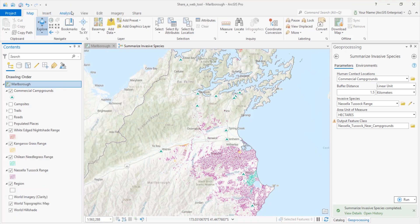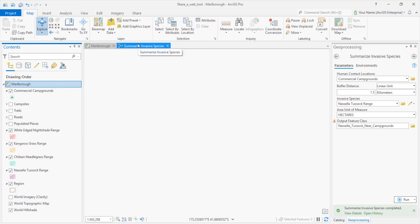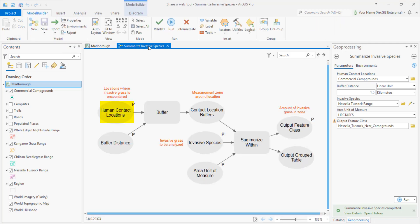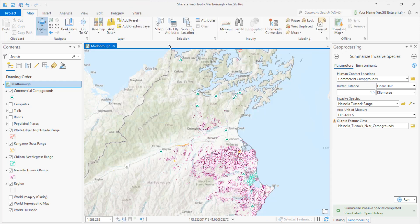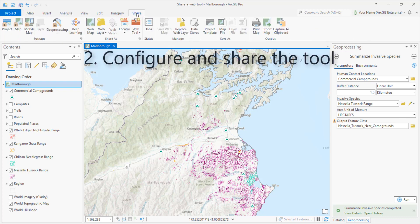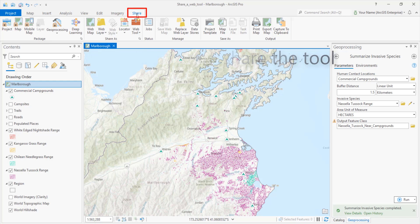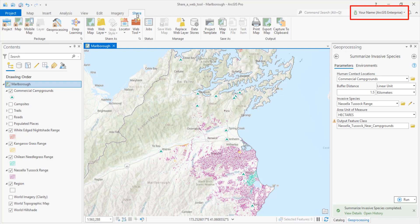We can take a quick look at the model behind the tool. It's pretty simple: contact locations, buffer zones, invasive grass, summarize it, write it to a feature class. And we'll close the model view. Now let's configure and share the tool. Click the Share tab on the ribbon. The Share as Web Tool command is only enabled after you run the tool locally, and you must be signed into an enterprise portal as an administrator or with a custom role that lets you publish web tools.